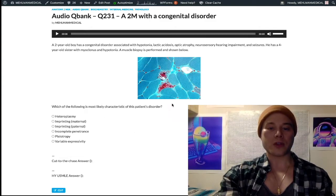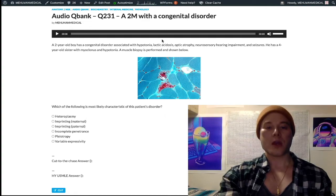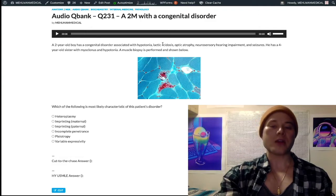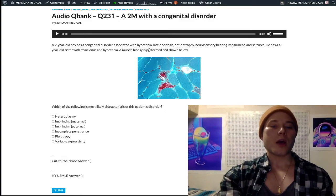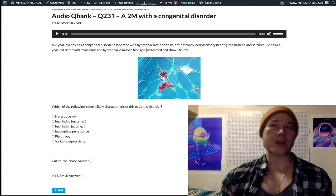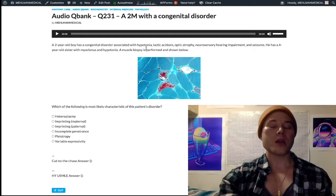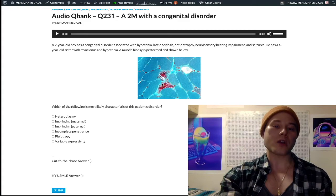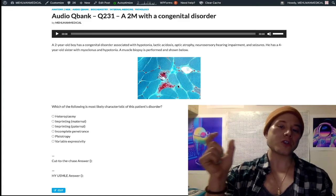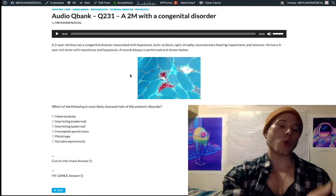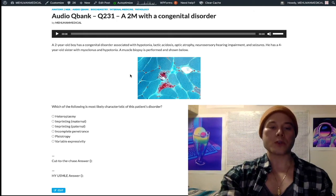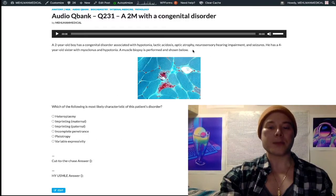In summary: mitochondrial diseases have a tetrad of hypotonia, lactic acidosis, and an eye and ear problem. Ragged red fibers refers to diseased mitochondria clumped within the sarcolemma of muscle fibers — a buzzword for mitochondrial disorders. Heteroplasmy is the high-yield term for mitochondrial disorders, referring to varying proportions of mitochondrial genes allocated to offspring, resulting in varying severity. More questions on these concepts will be coming, because there's a lot to unpack.